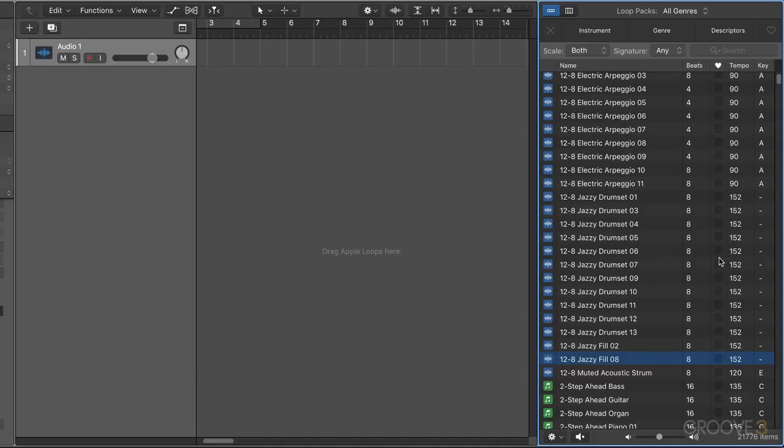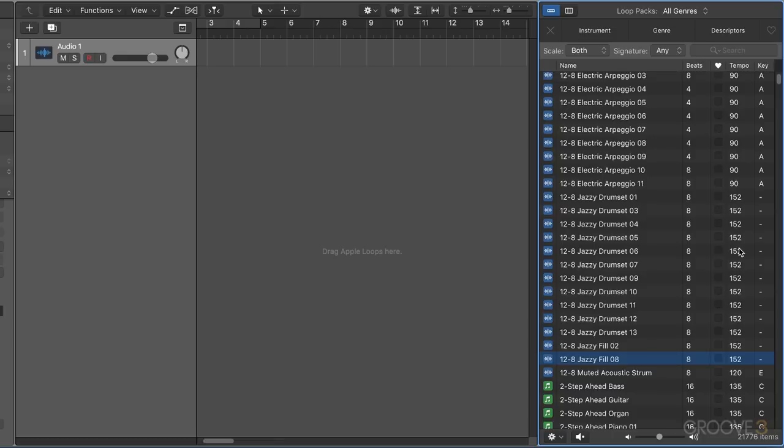When you do this, the loops will be added to a special untagged loops folder on your hard drive. You can also manually drag loops and folders of loops into this folder on your hard drive. Once added, the untagged loops will always be available to any project using this folder.